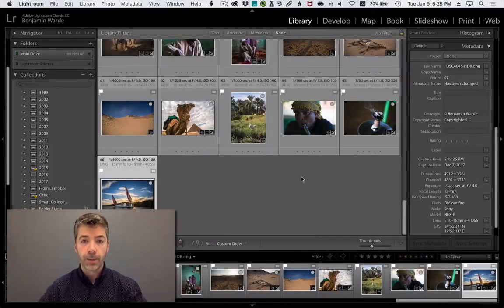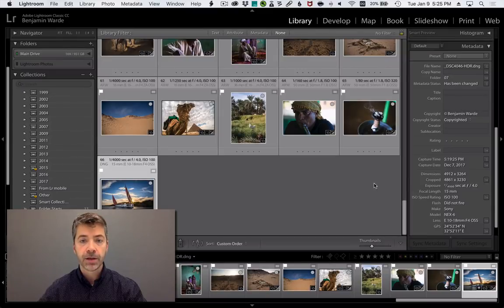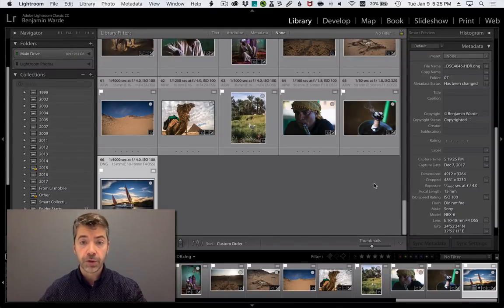Welcome to Lightroom Coffee Break, I'm Benjamin Ward. Have you noticed all the little buttons next to fields in the metadata panel? They all do interesting and useful things relevant to the field that they appear next to.